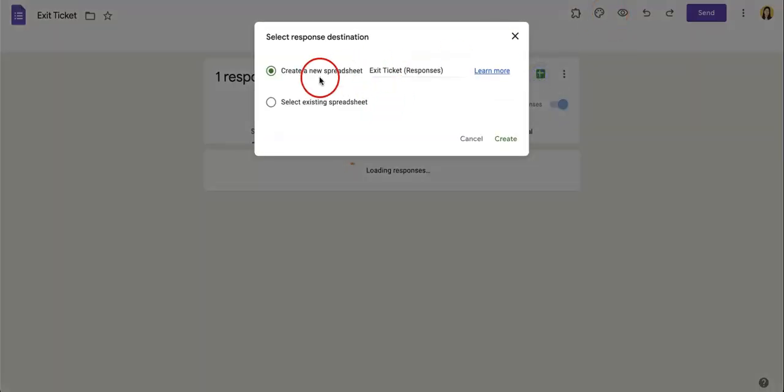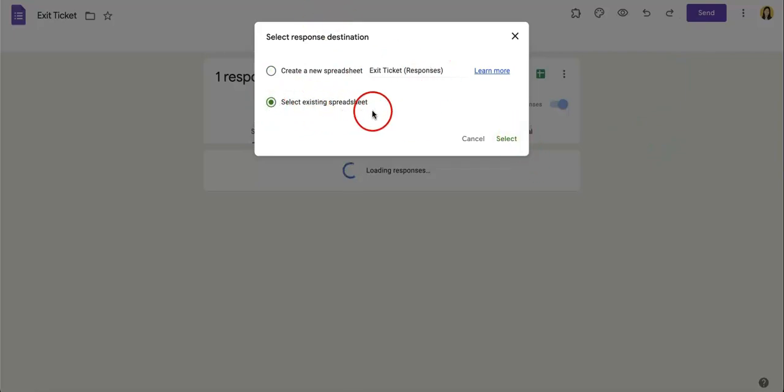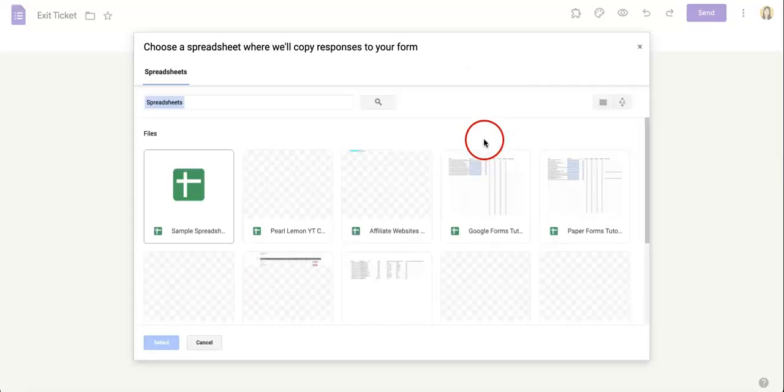And as you can see, even though it did tell you it was going to create a new spreadsheet, you can actually select an existing spreadsheet to connect to. So all you got to do is hit select existing spreadsheet, hit that select button.